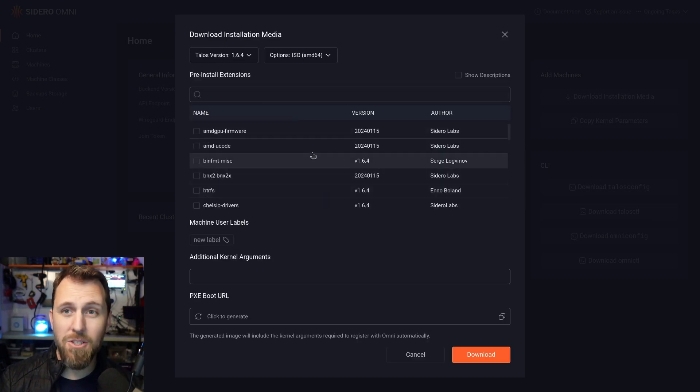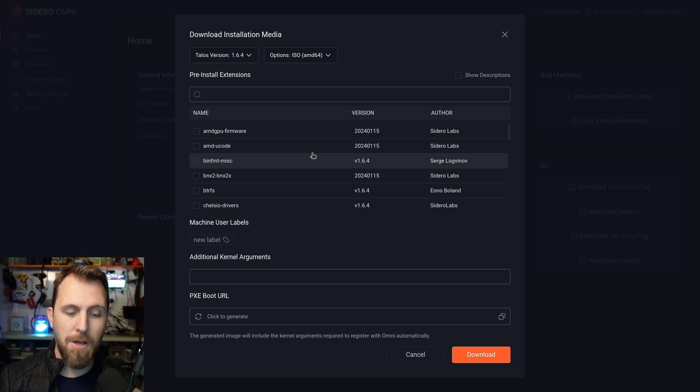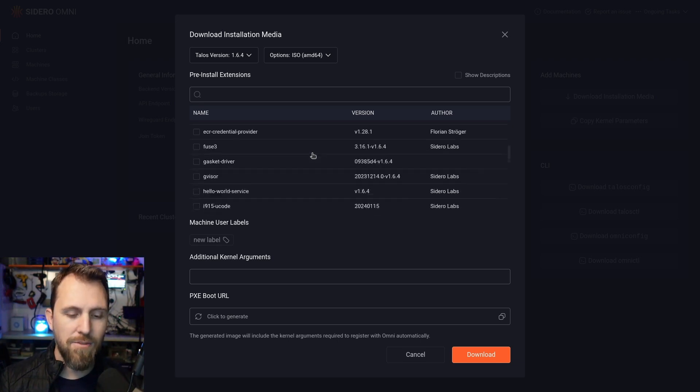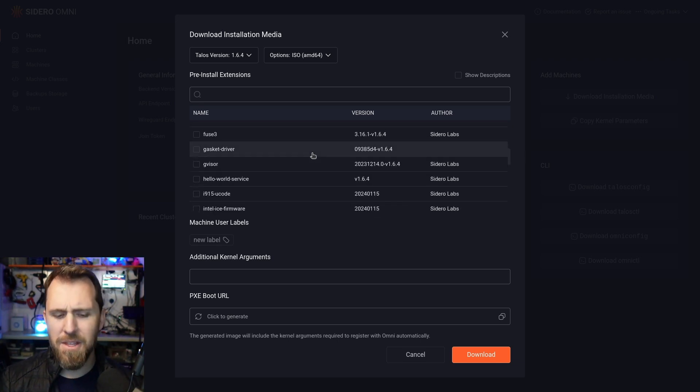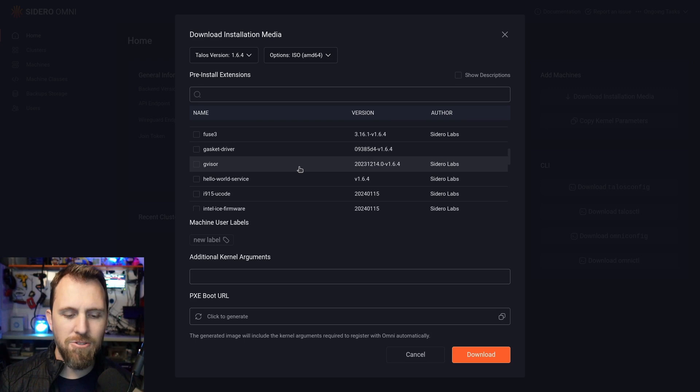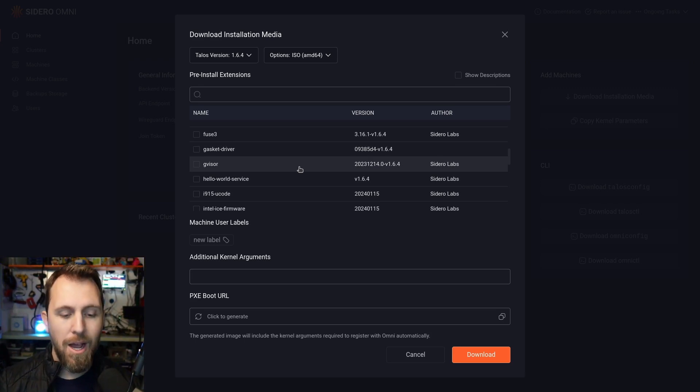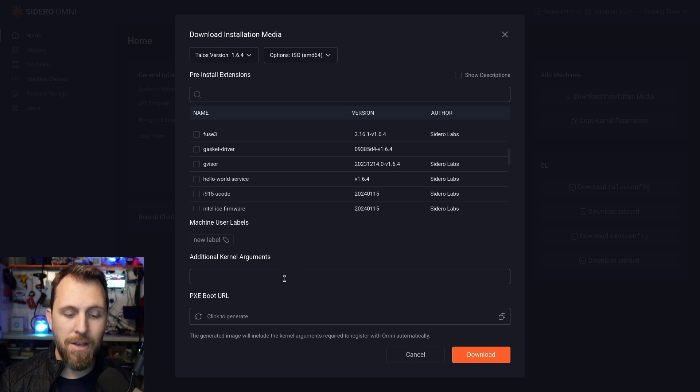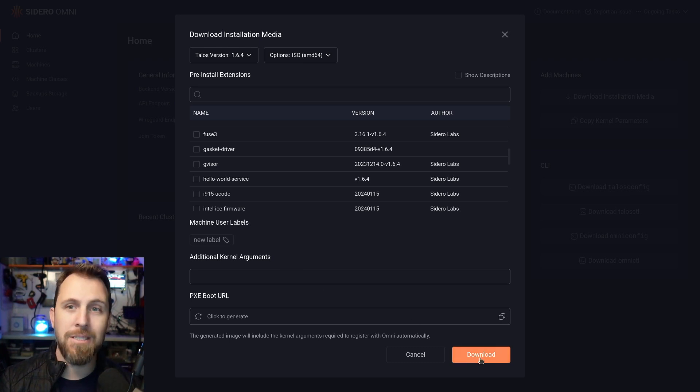And optionally you can put in extensions. These are other things your system can do such as drivers, things like Tailscale, gVisor, lower level things that you can't do in a container. I'm just going to leave those off for now and I don't have any kernel parameters. So I'm going to go ahead and download this ISO.